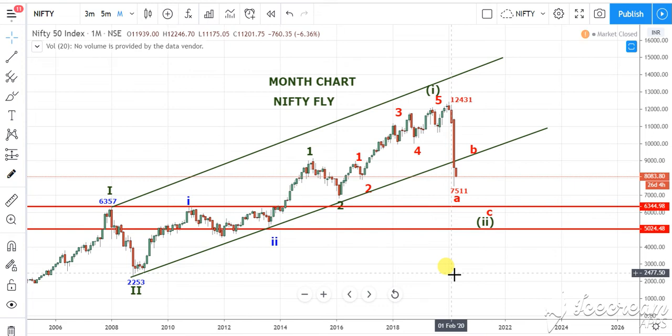Hello friends, welcome to Pandit Inverse, RitaPandit25.in. I am Dharambir Pandit from Kolkata. Let me discuss the Nifty view for the month of April 2020.